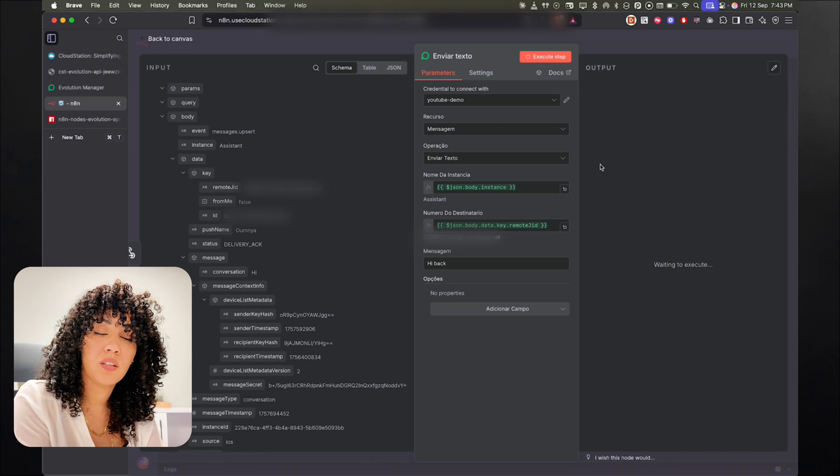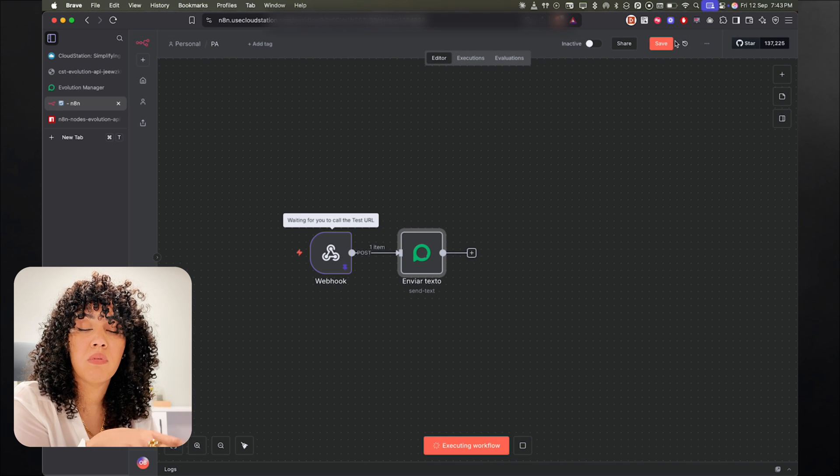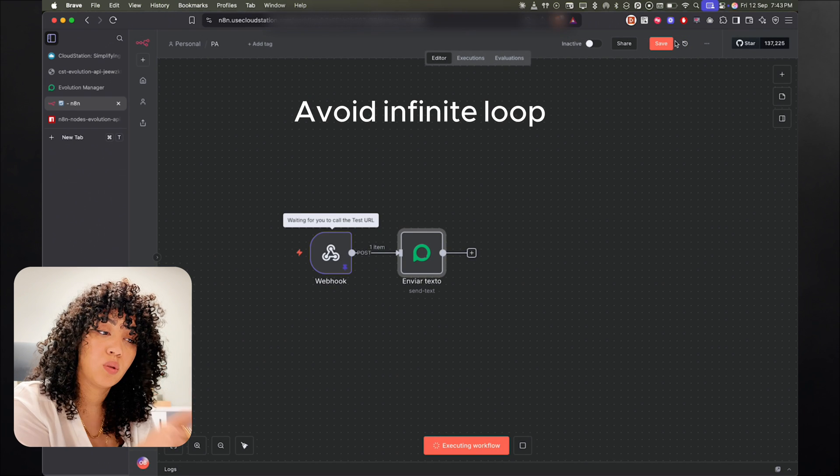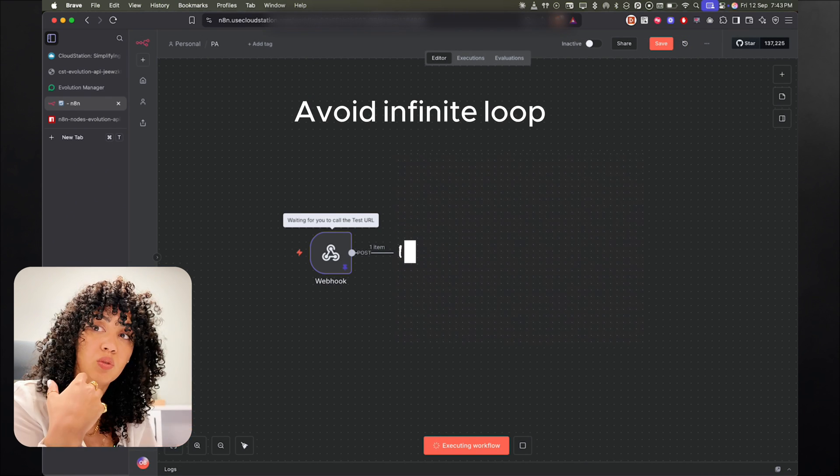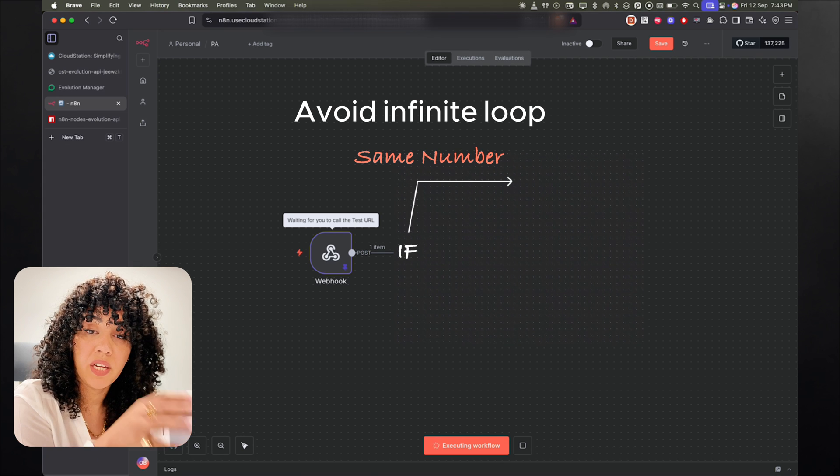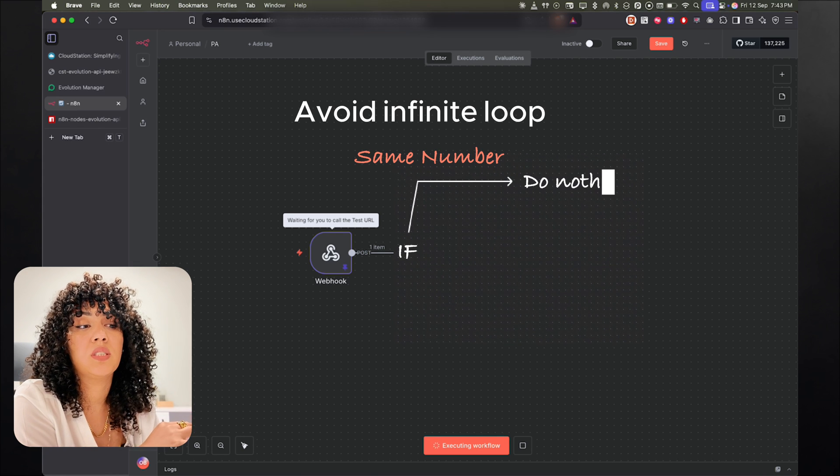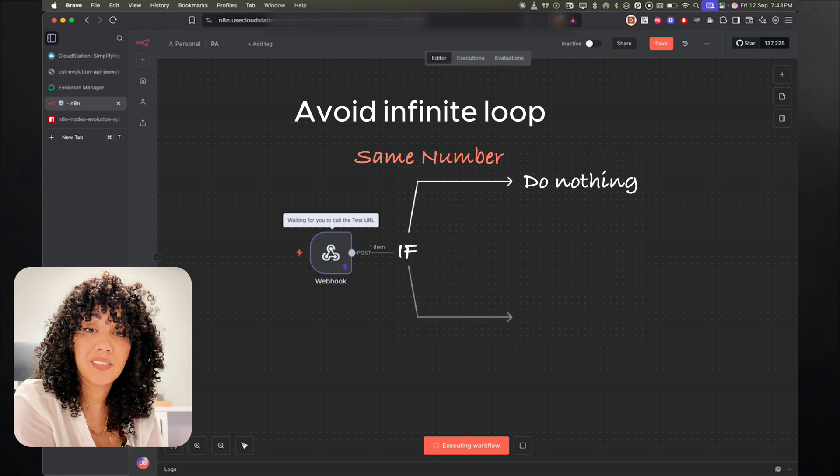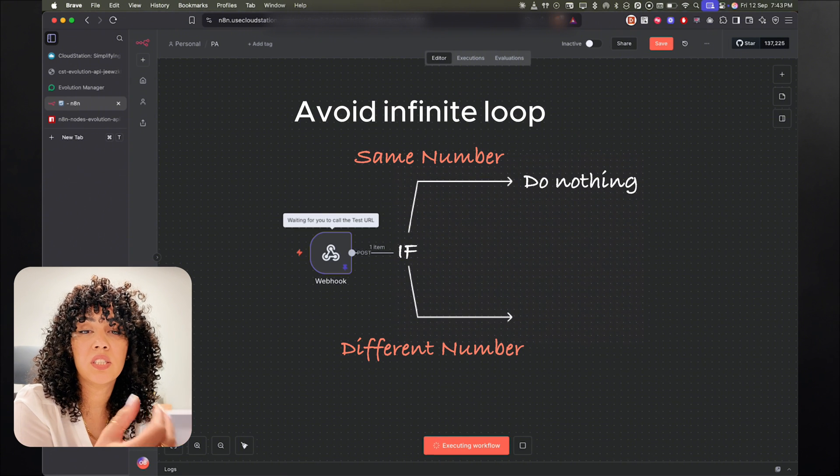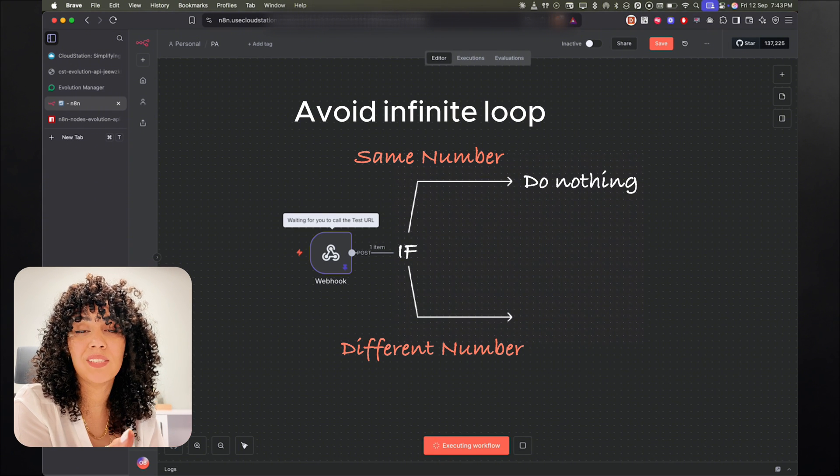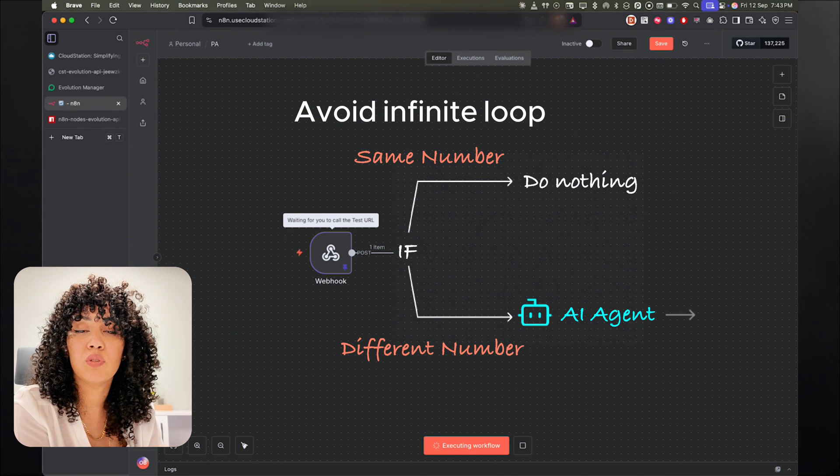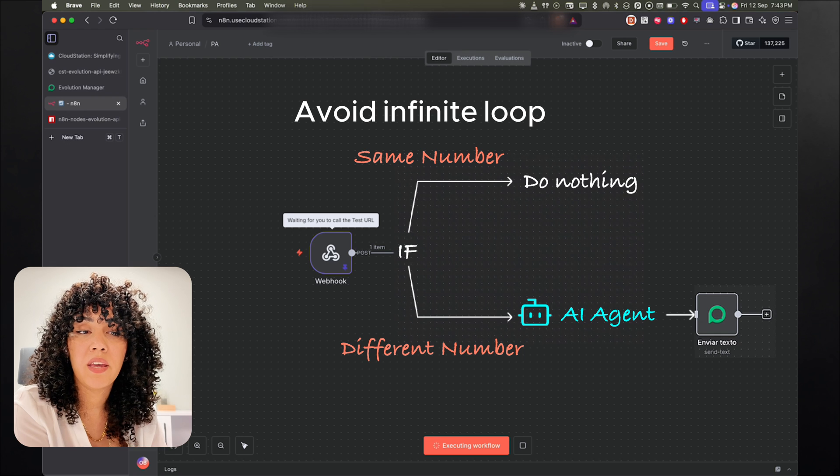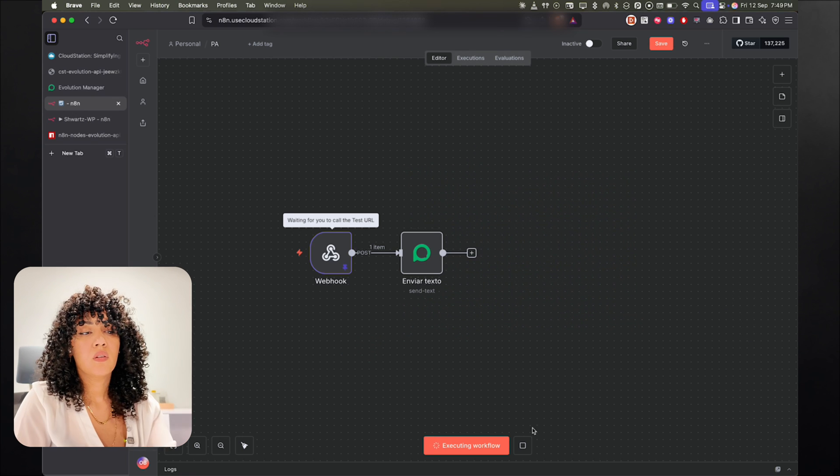So now we know that the communication mechanism works. The next part we're going to do is to eliminate the problem of having the infinite loop. We're going to first verify if the user is the same WhatsApp number. If it is, then we're just going to get out of the automation. If it is not, if actually someone else is reaching out to the WhatsApp number, then we would do some kind of automation or some AI agents or whatever. That's what we're going to do next.